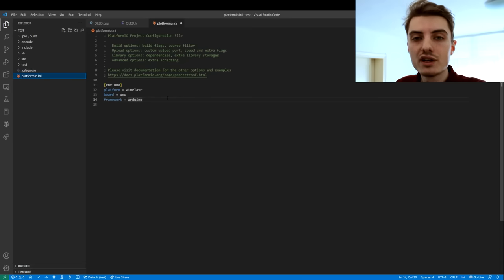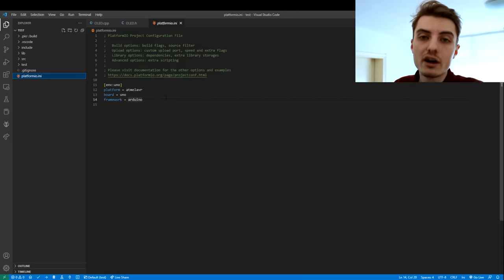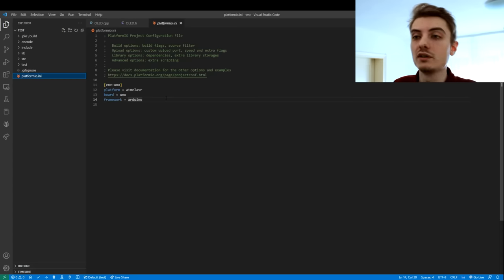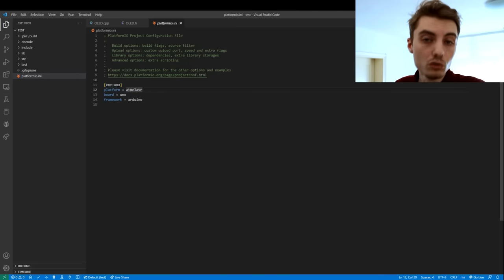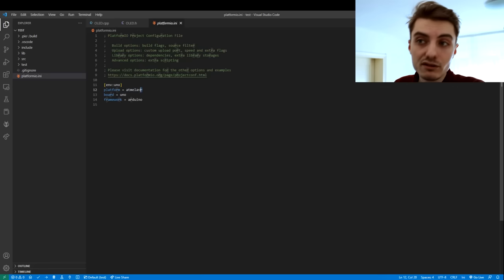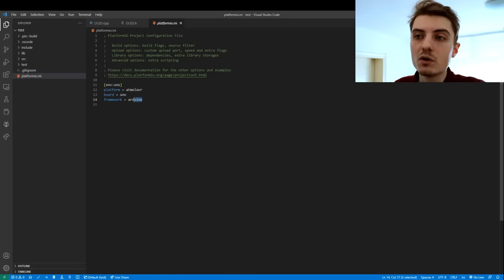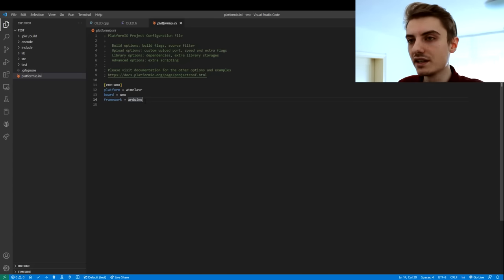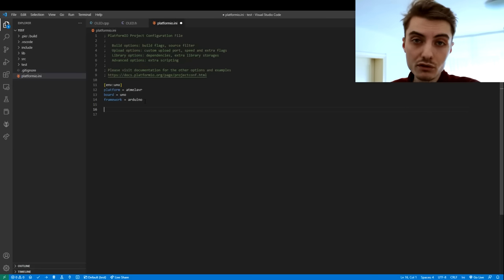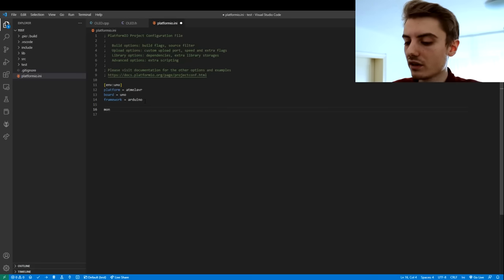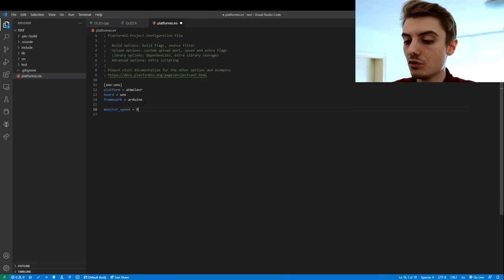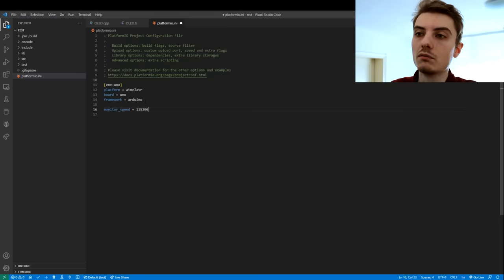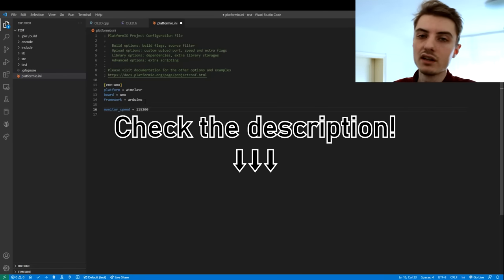The last and probably most important file is platformio.ini — your configuration file. In here you specify the environments, basically the project settings for every board you want to upload to. It auto-generated an environment called 'uno' for us with platform atmel-avr, board uno, and framework arduino. You can also include other pre-built variables here — for example, to set the monitor speed of your serial monitor, you type 'monitor_speed' and then equals the value you want. Default is 9600, but you can bump it up. I've included a full list of possible commands in the description.